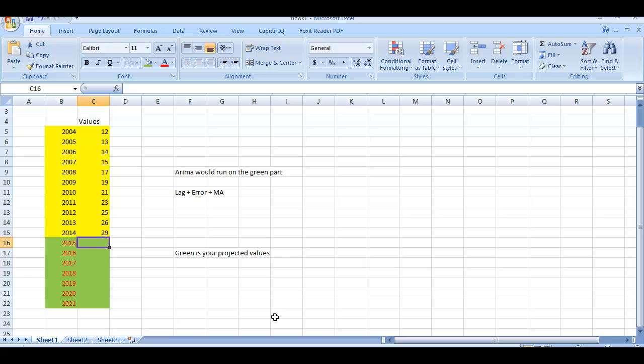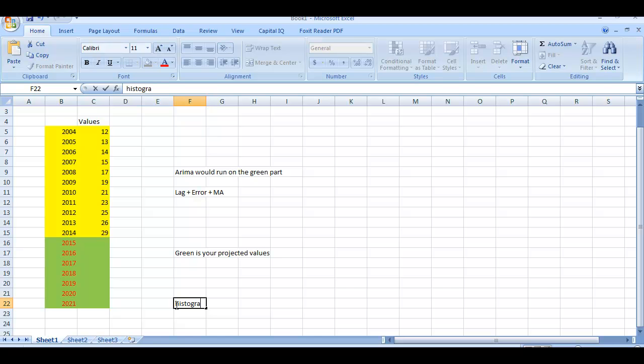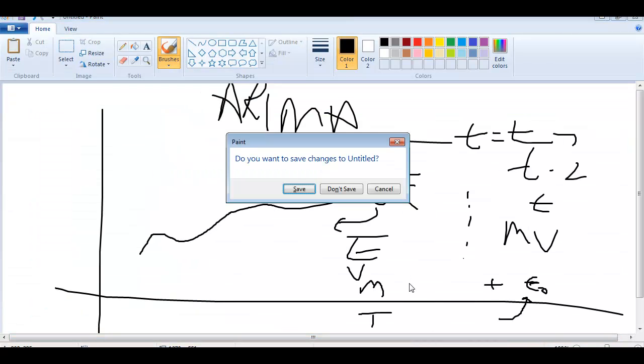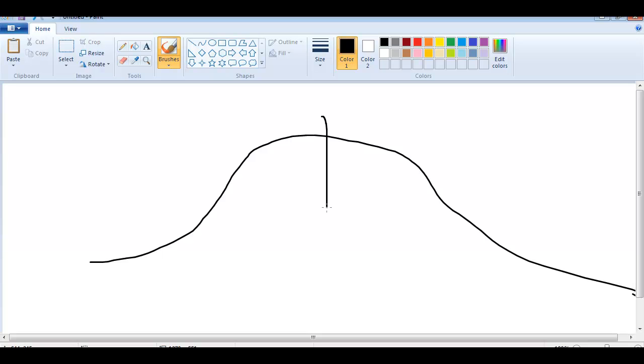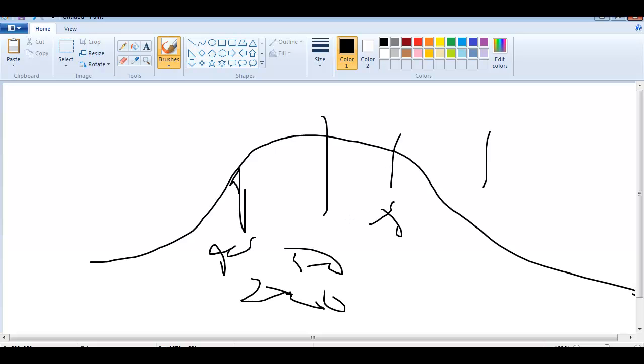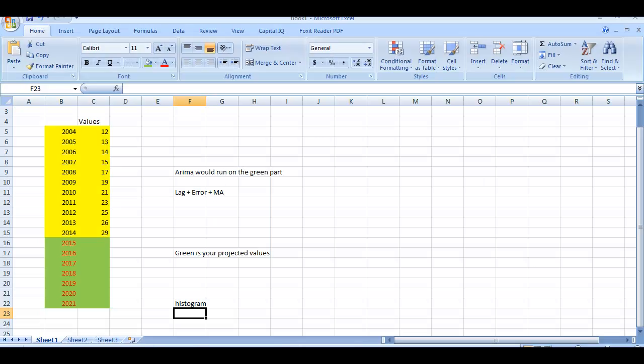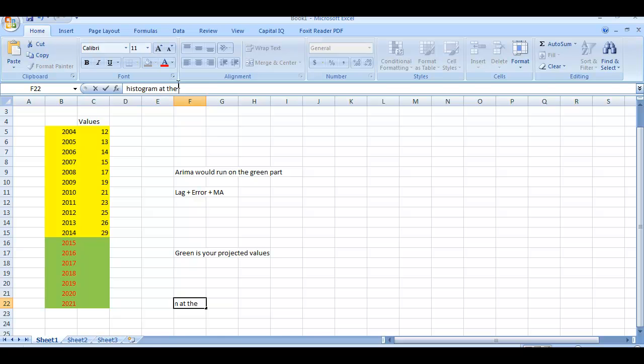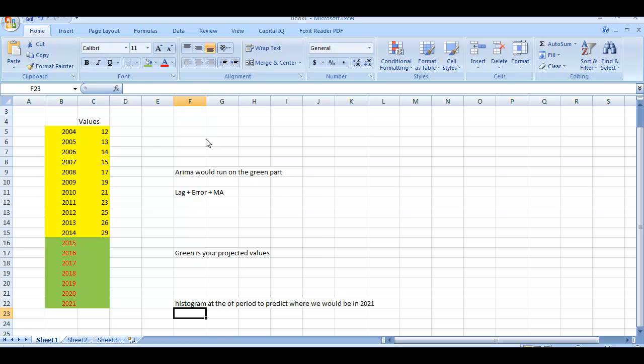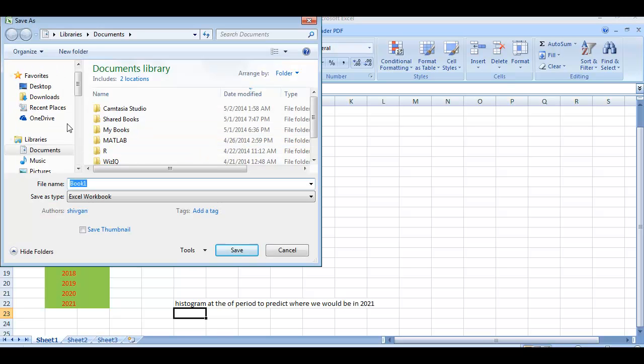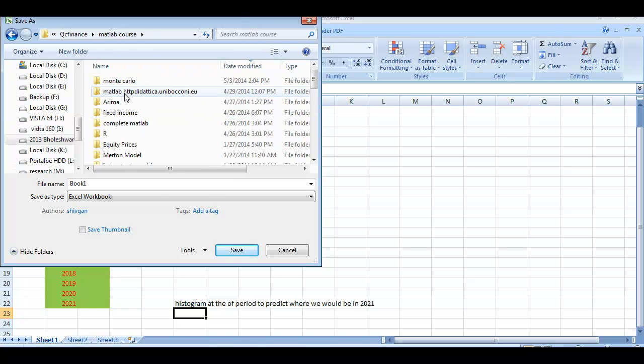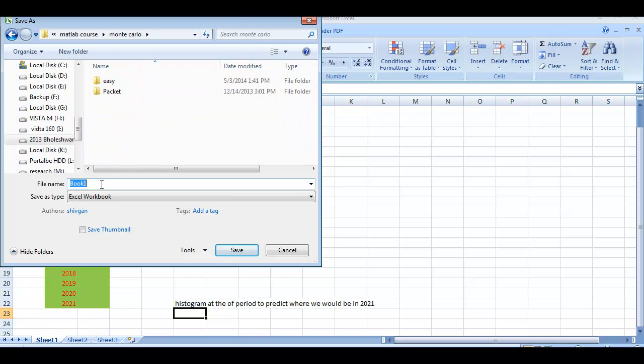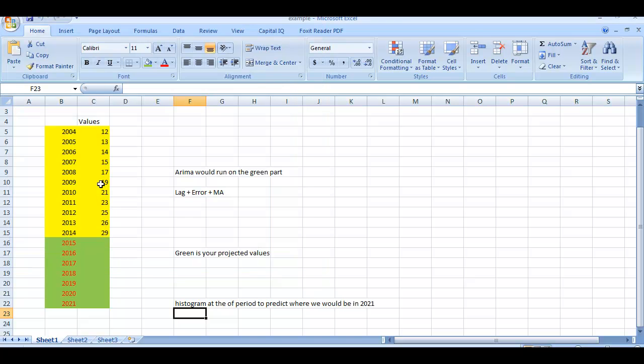In green you can have one value but you can have various paths. What you will get is something like a histogram, where you will get a mean and a distribution of values. At the end time you will get a histogram and you will say that by 2020 my value would be 50, but it could be 49 and so on. Then you can draw those intervals and say that I am 90% sure that my values would be between 40 and 60 and so on. Those histograms would be at the end of the period to predict where we would be in 2021.